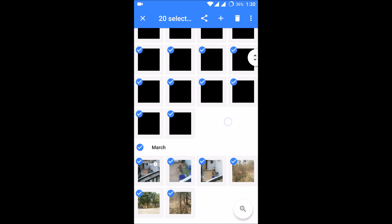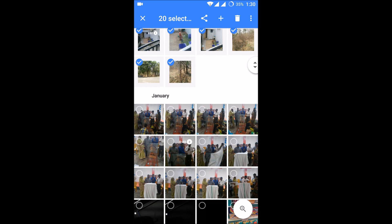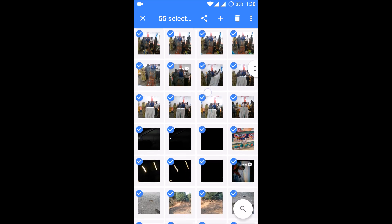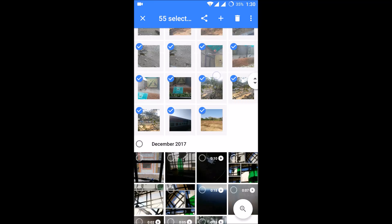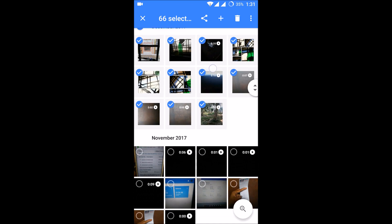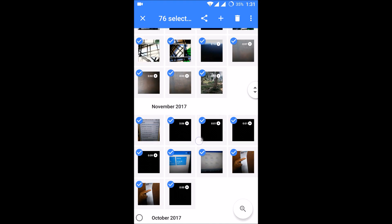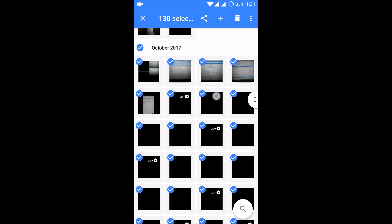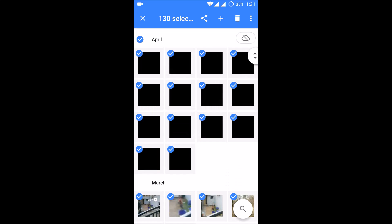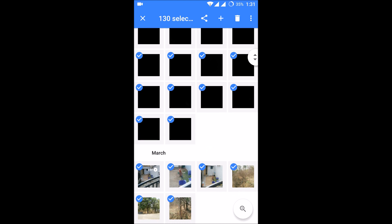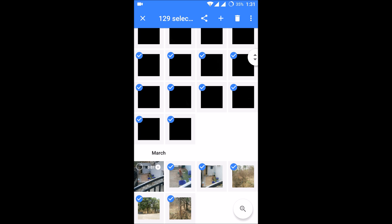I'll go for January, December, November, and October. If I click on delete now, but I'll just uncheck now.